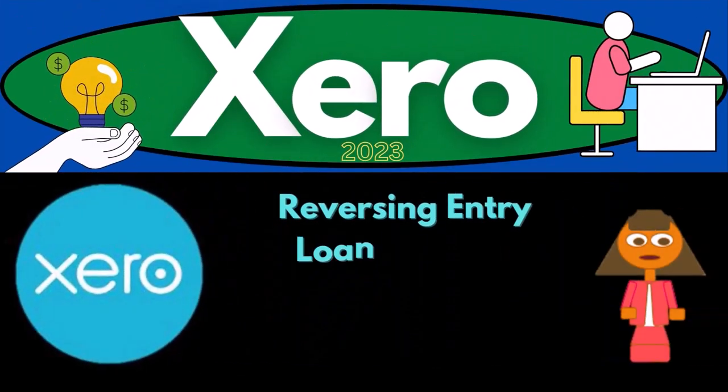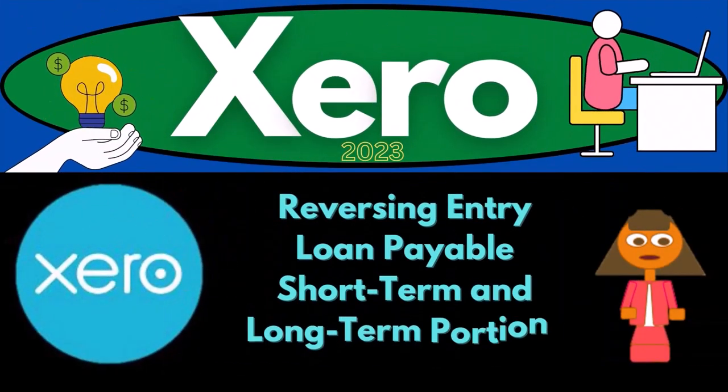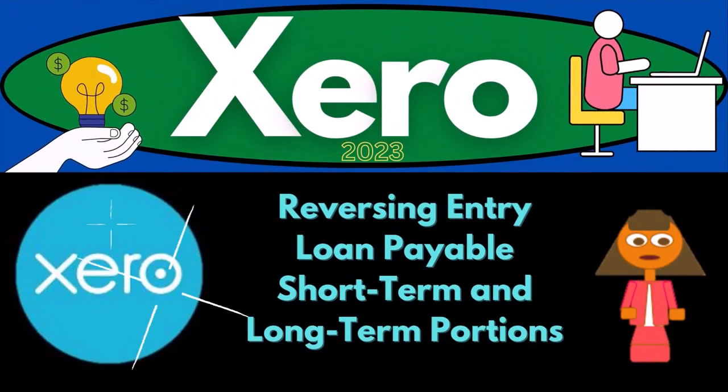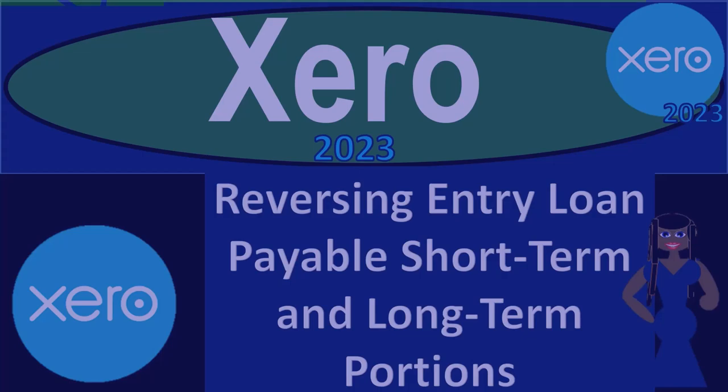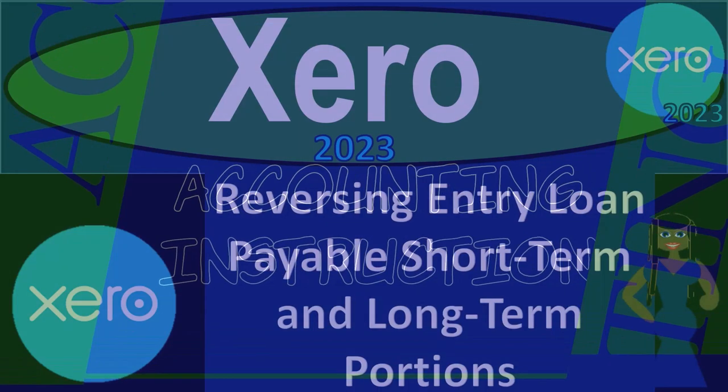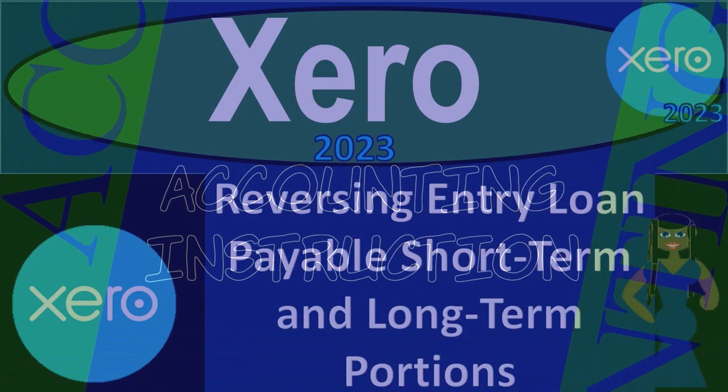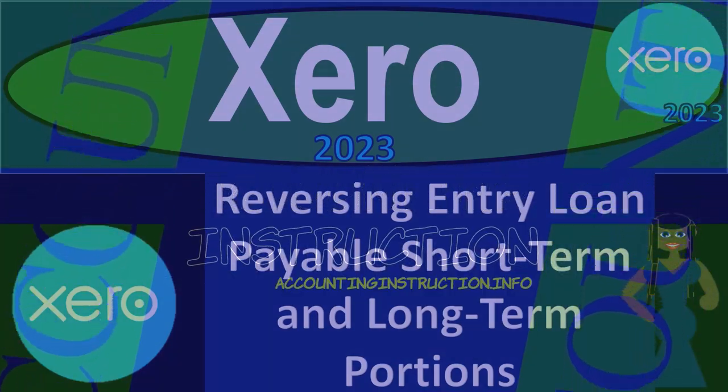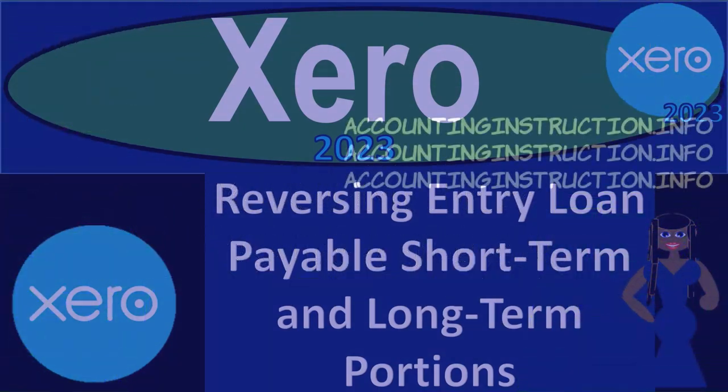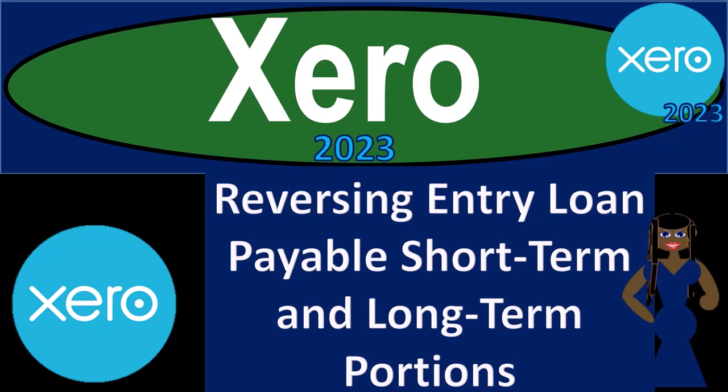Xero Accounting Software 2023, reversing entry related to loan payable, breaking out the short-term and long-term portions. Get ready to become an accountant hero with Xero 2023.